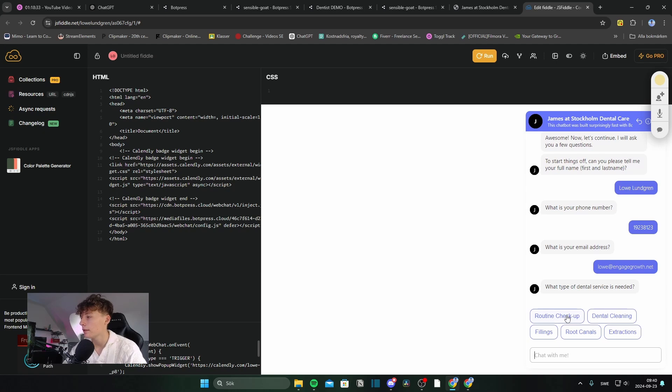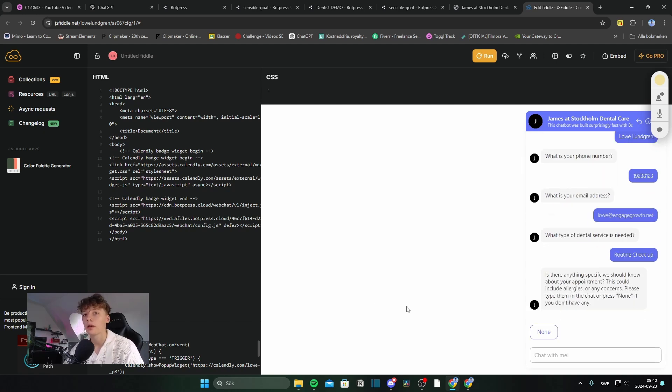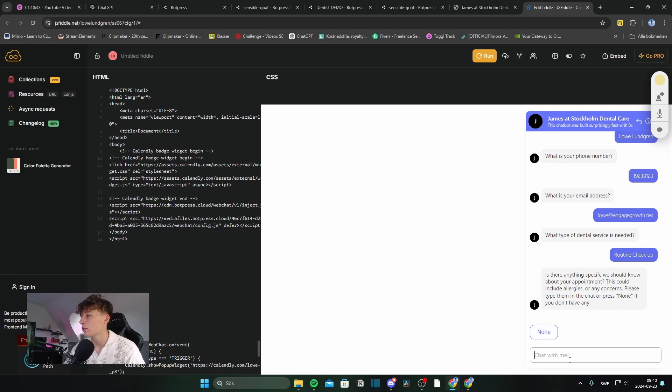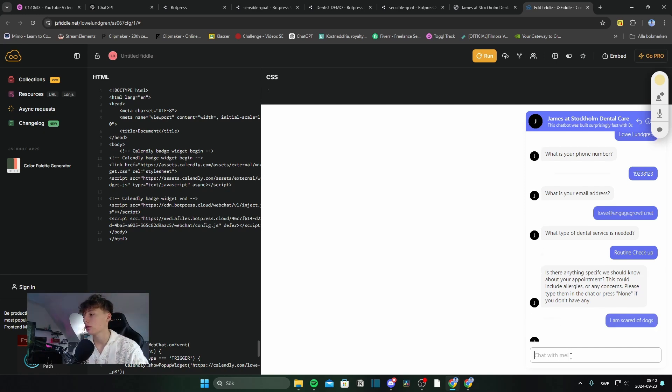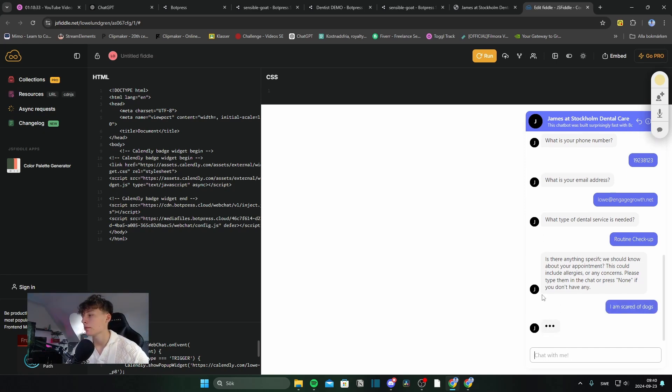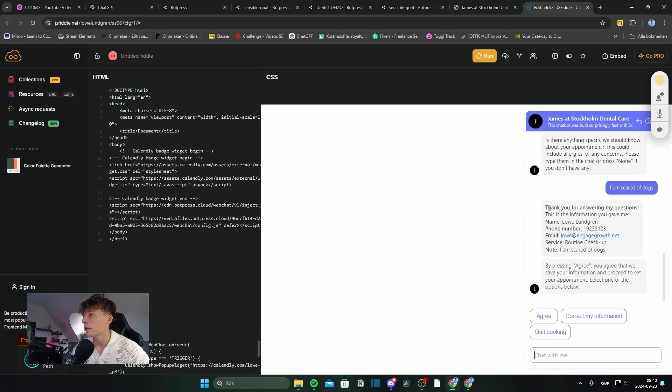And my dental service. So, I need a routing checkup. Nothing crazy. And are there anything specific we would like to know about your appointment? I am scared of docs.